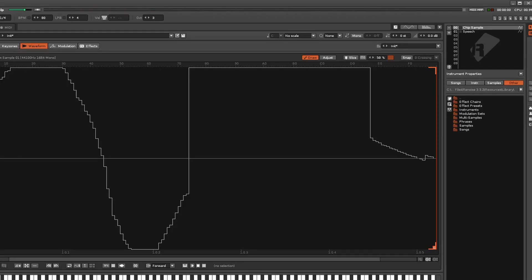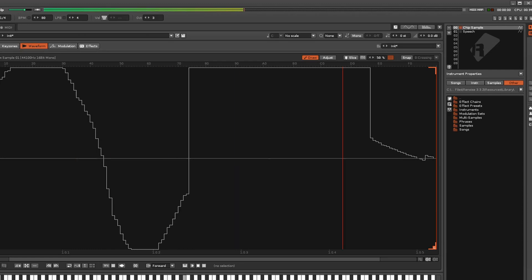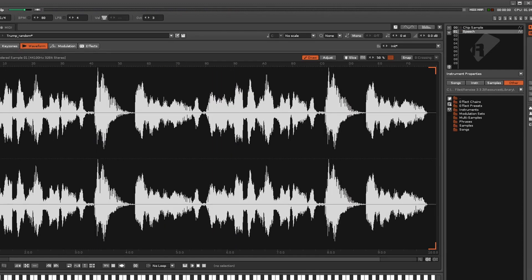Firstly, you will need a chip sample, which is your melody or your carrier signal. Secondly, you will need a vocal sample, which is your modulator signal.